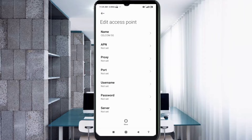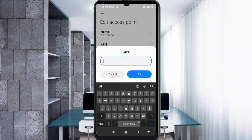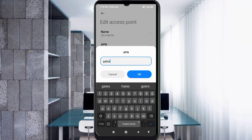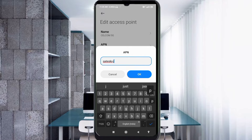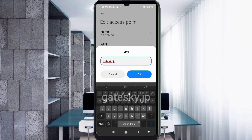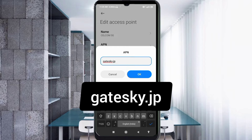Next, fill in the APN field. Enter: getysky.jp — all small letters, no spaces. Tap OK.